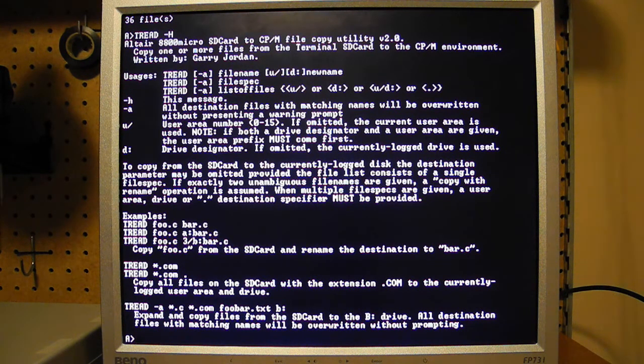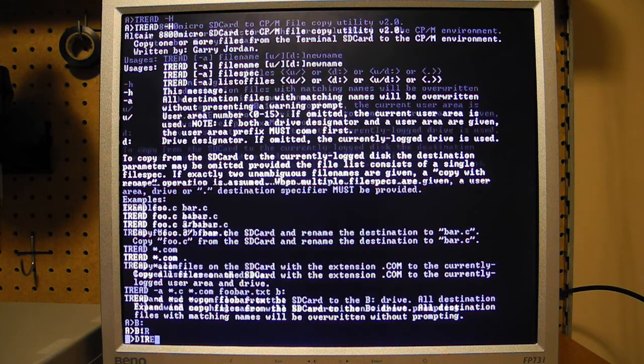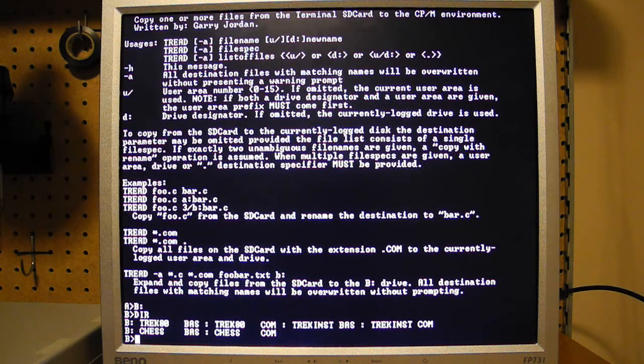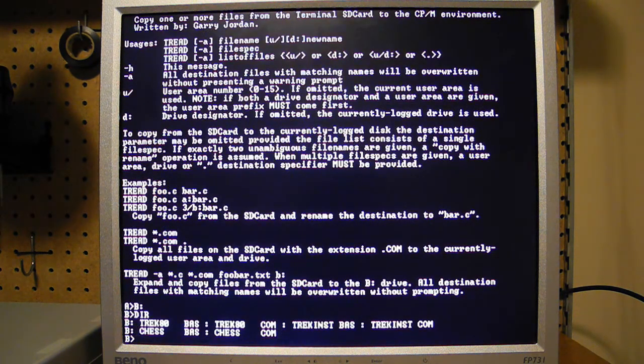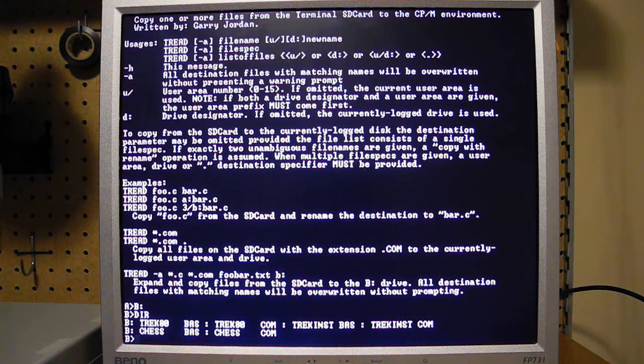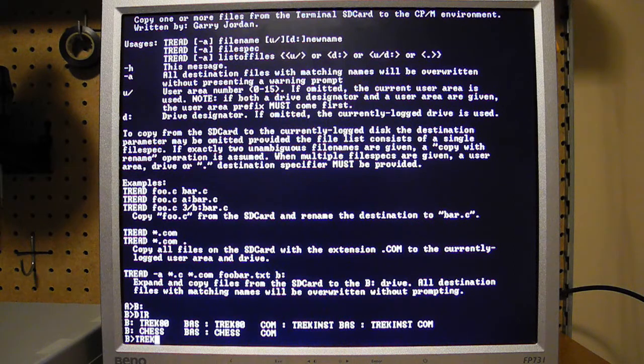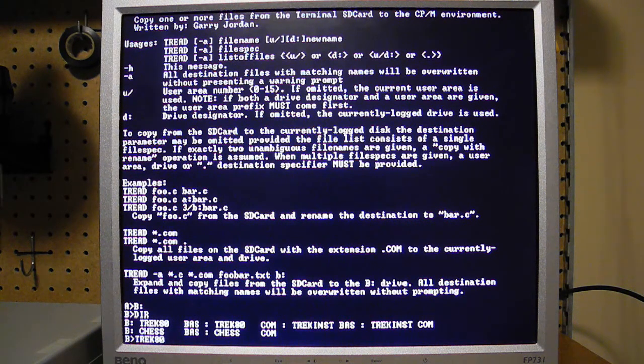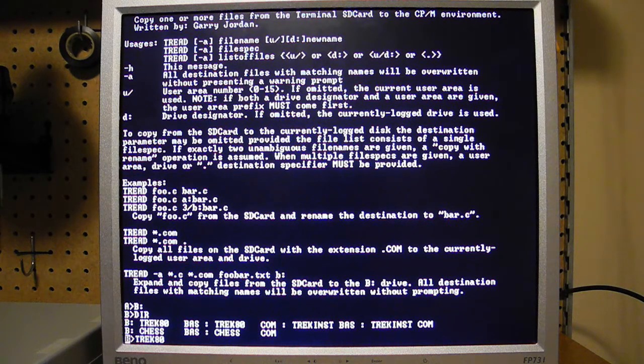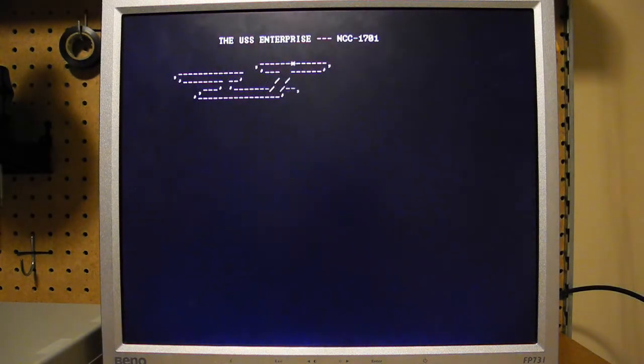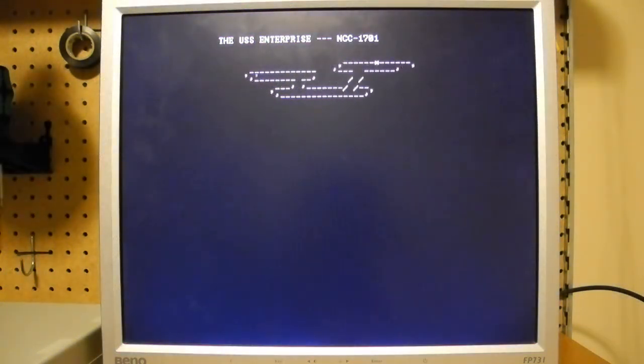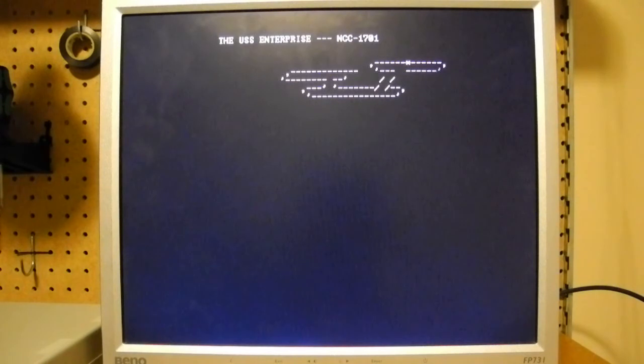So as a final example of CPM, I'll show a game here. This is a version of the classic Star Trek game that I believe is written in a compiled basic for CPM. So we'll fire that up. This seems to be one of the nicer implementations of Star Trek.